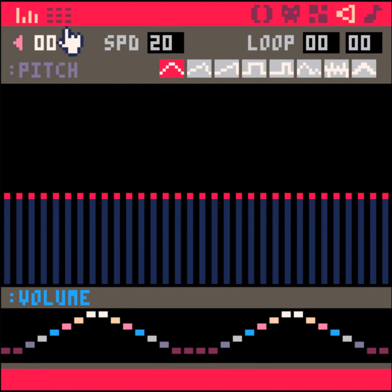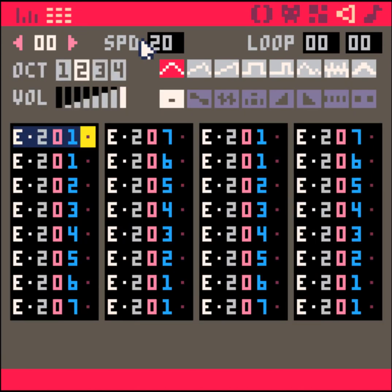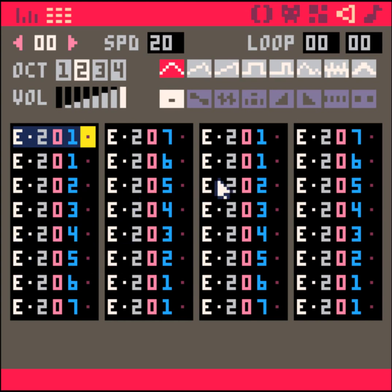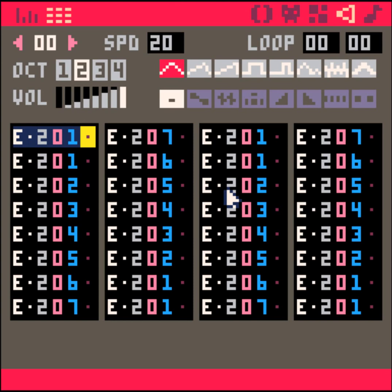And the problem that I ran into when doing this in Pico 8 was that it has this stair-stepping problem. I'll play that real quick and you'll be able to hear it.